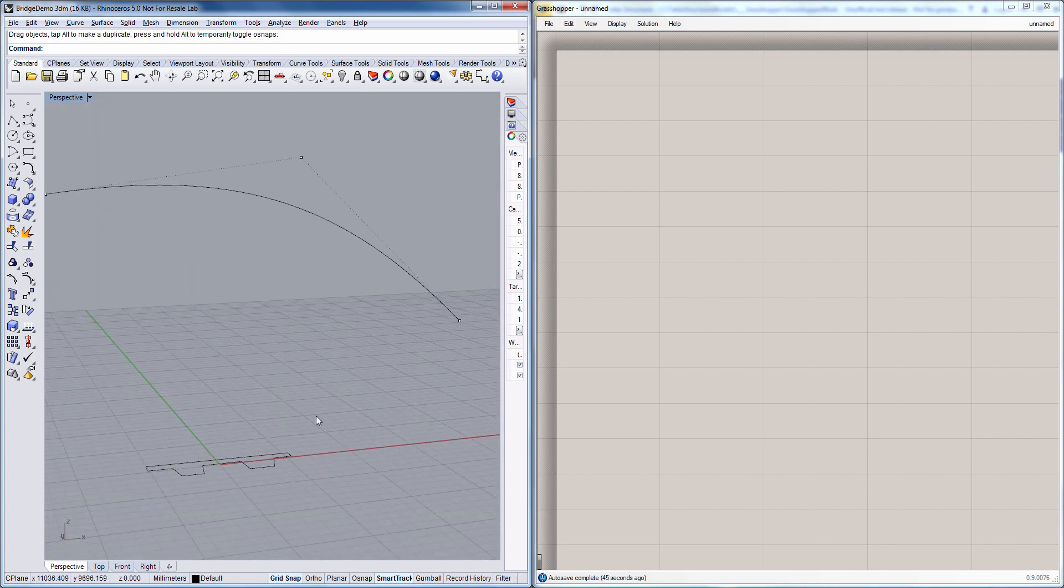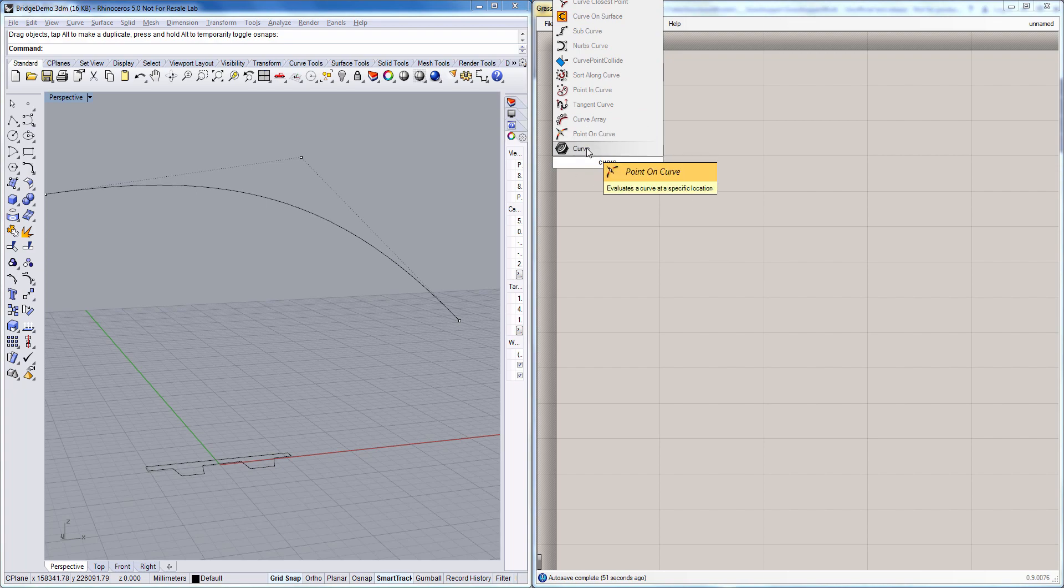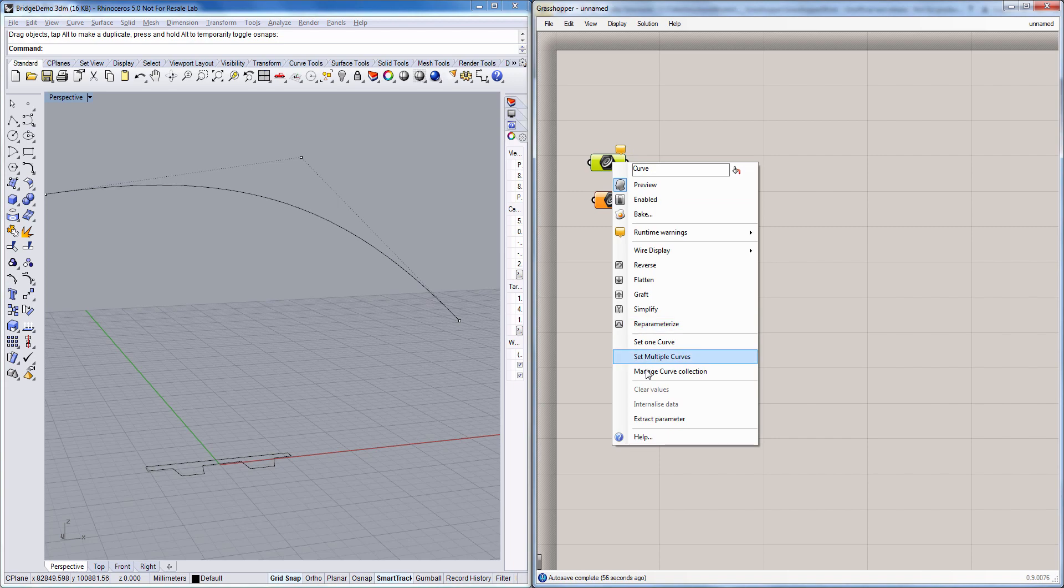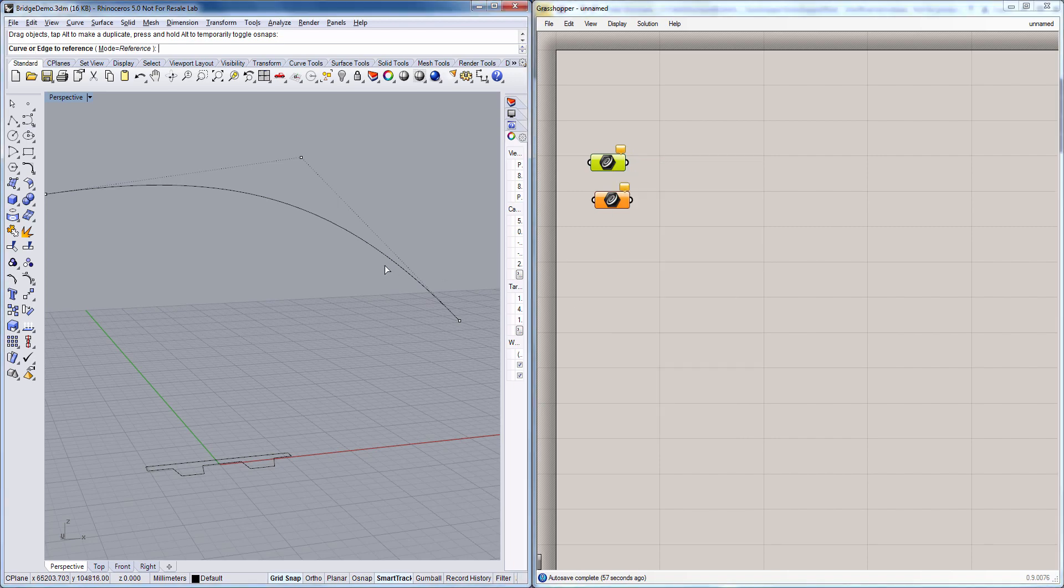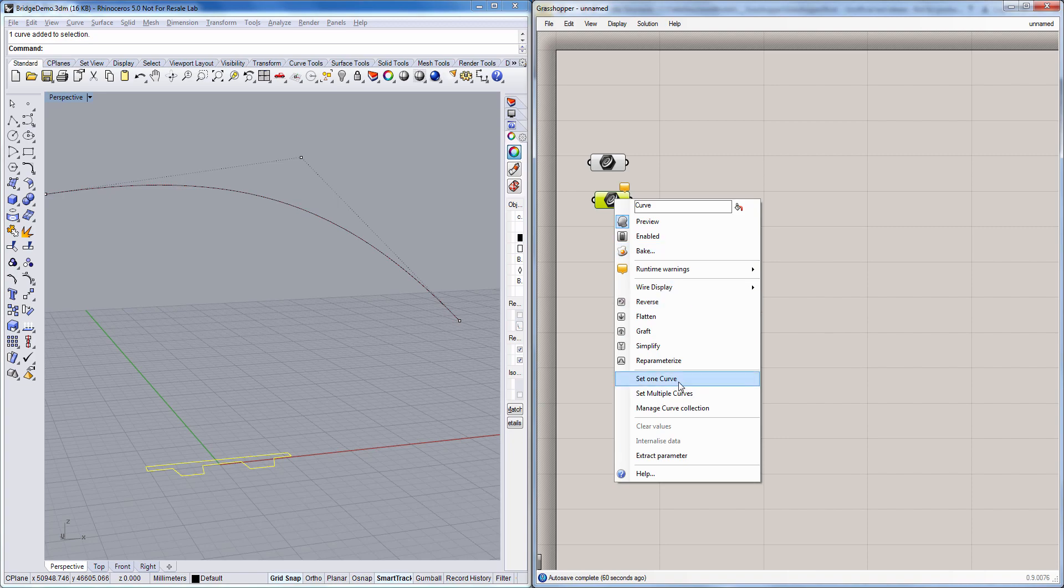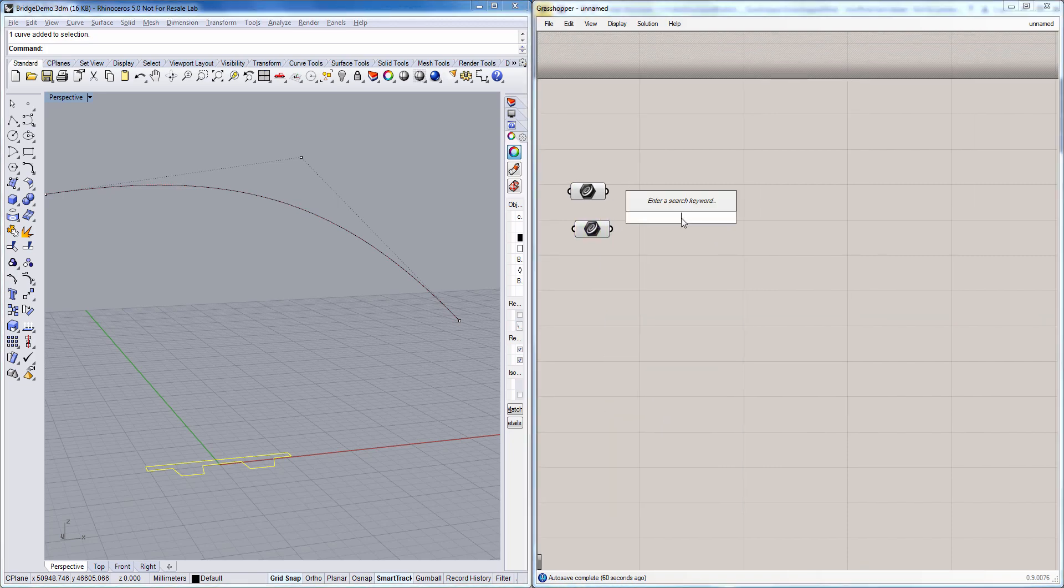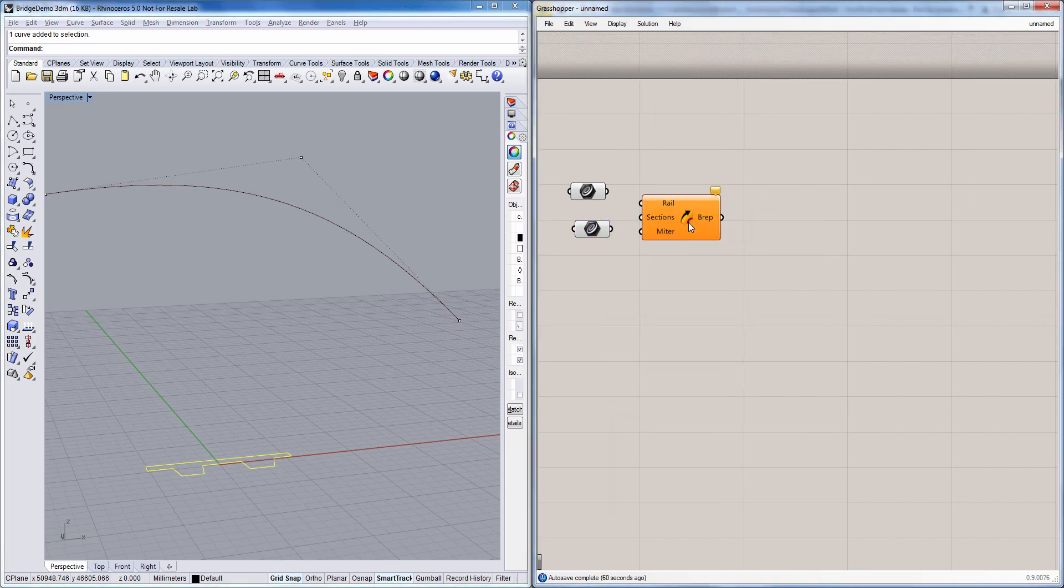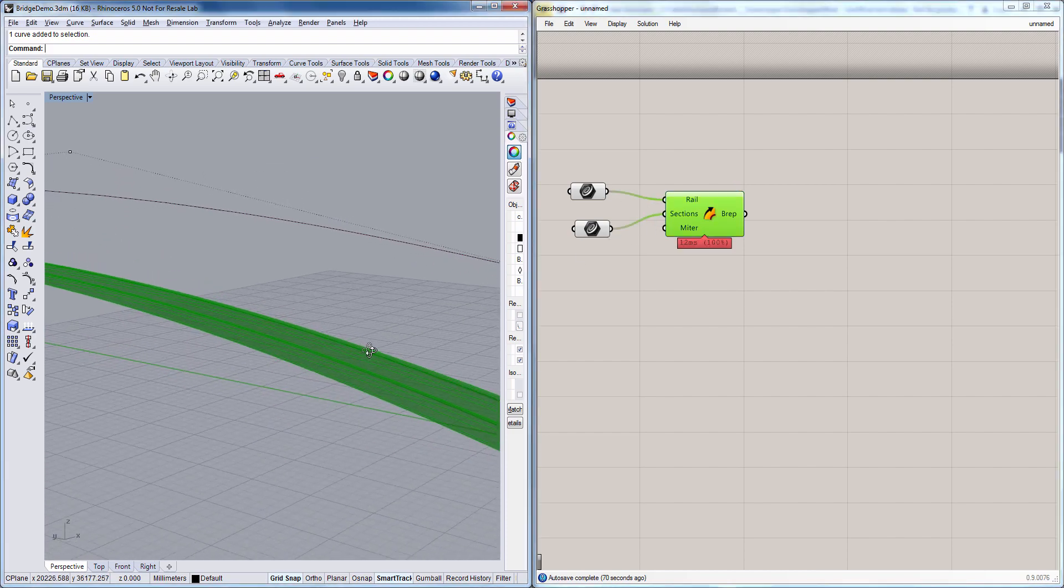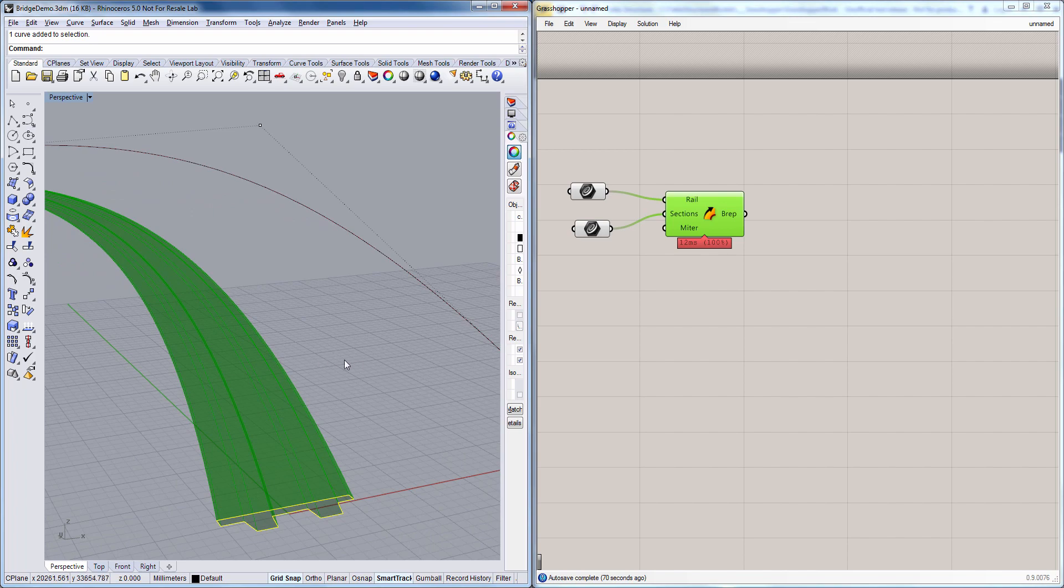And next what we want to do is sweep our profile along the curve here. And we're going to do that in Grasshopper. So I just bring in the curves I have here. And then the profile. And do a sweep. So okay. Not exactly what we wanted.